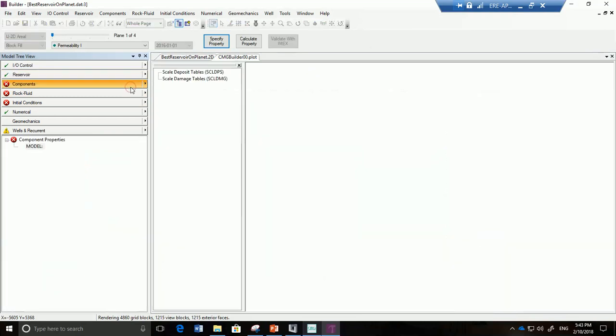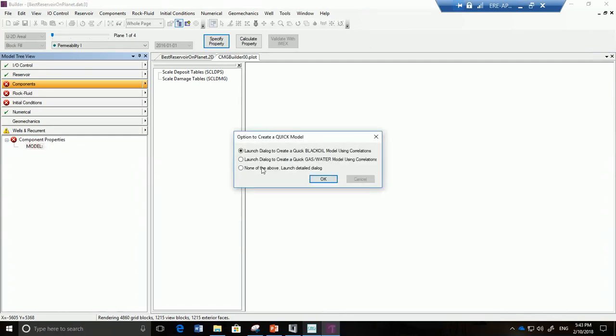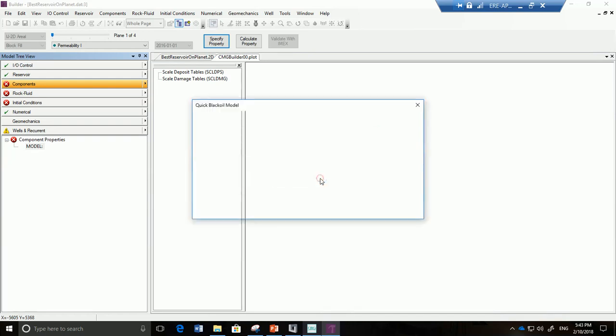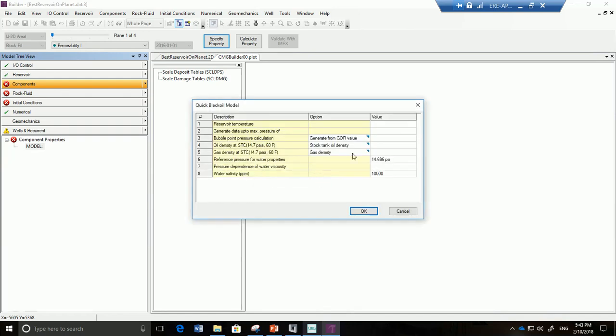So we're going to click on components and then double click right over here on component properties, or maybe on model. And we're going to use a dialog box to create a quick black oil model. So we're going to click on OK here. And now we're just going to fill out the values. So what is our reservoir temperature?